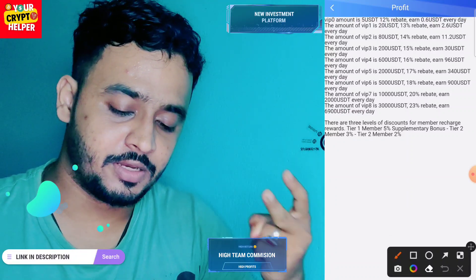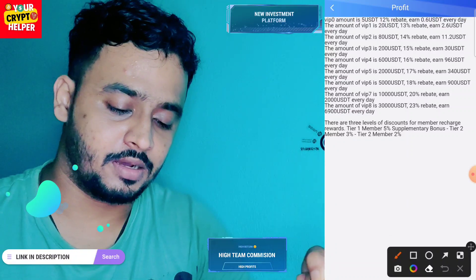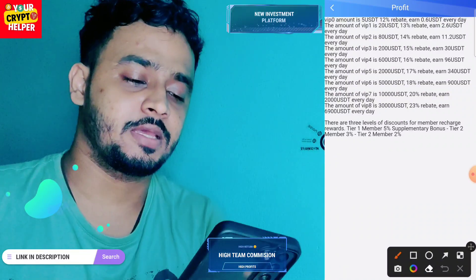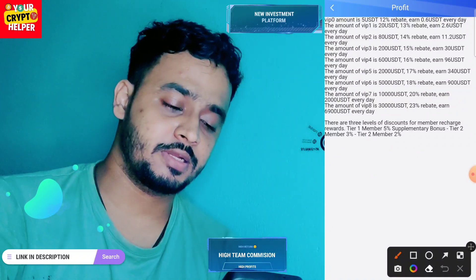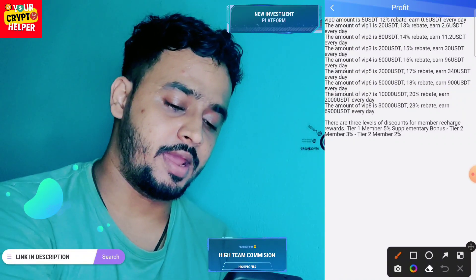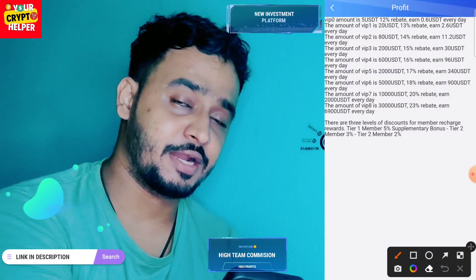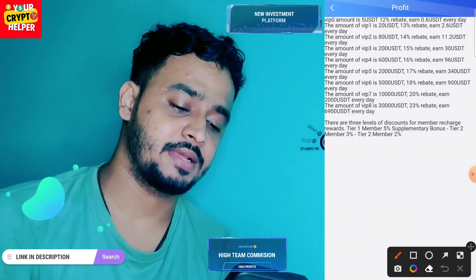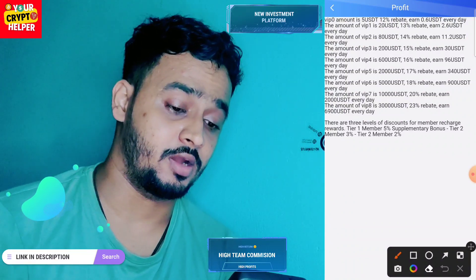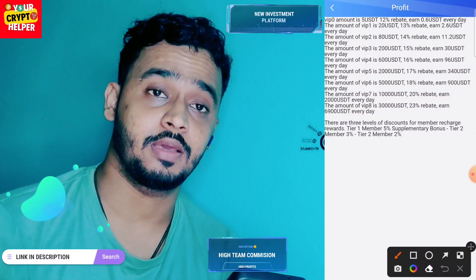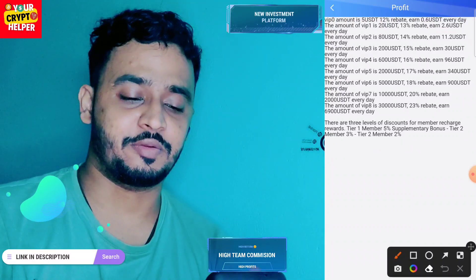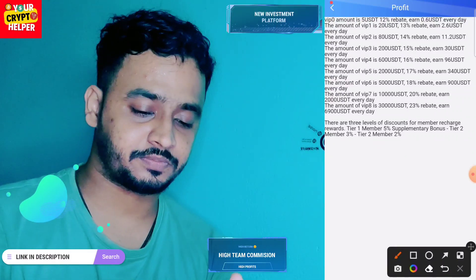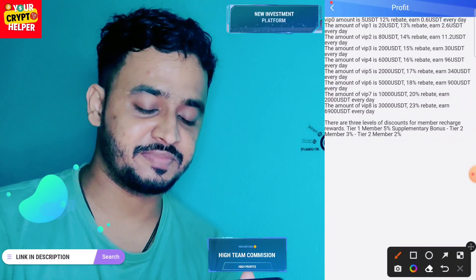On VIP 2 you will get 11.2 USDT, VIP 3 you will get 30 USDT, VIP 4 you will get 96 USDT, and VIP 6 you will get 900 USDT. So if you deposit more and more, you can make more profit.